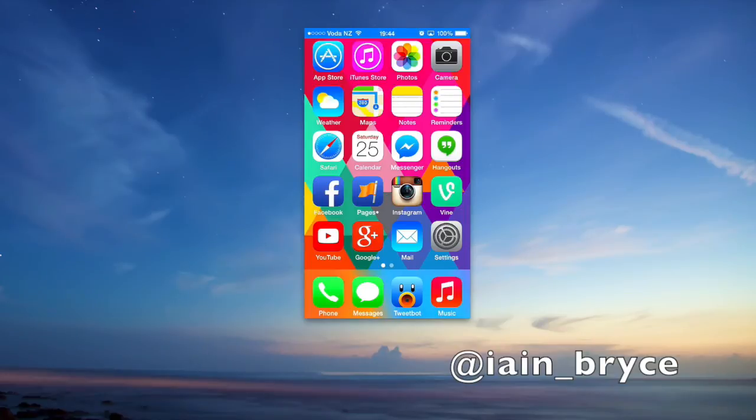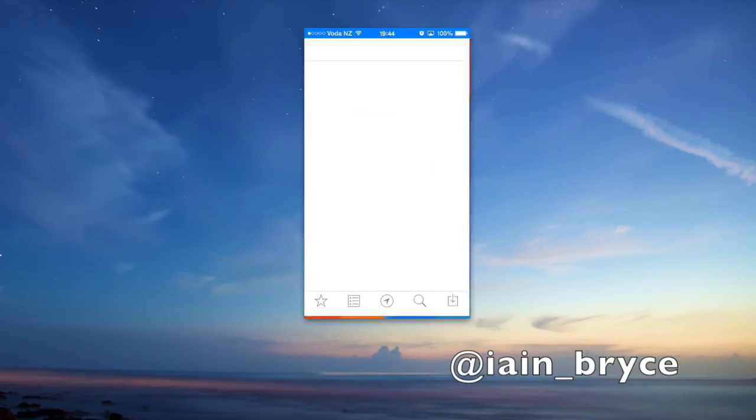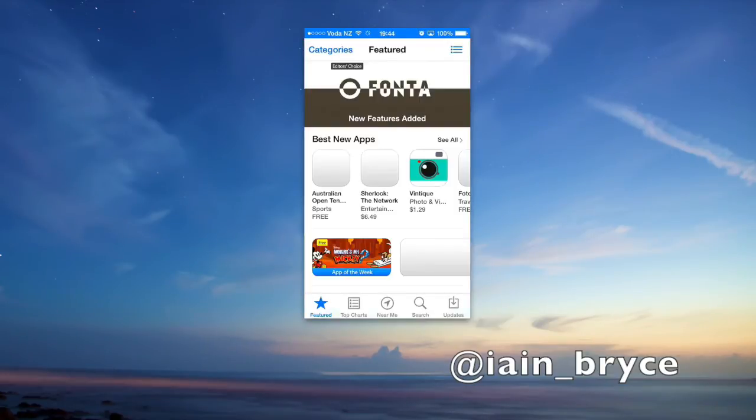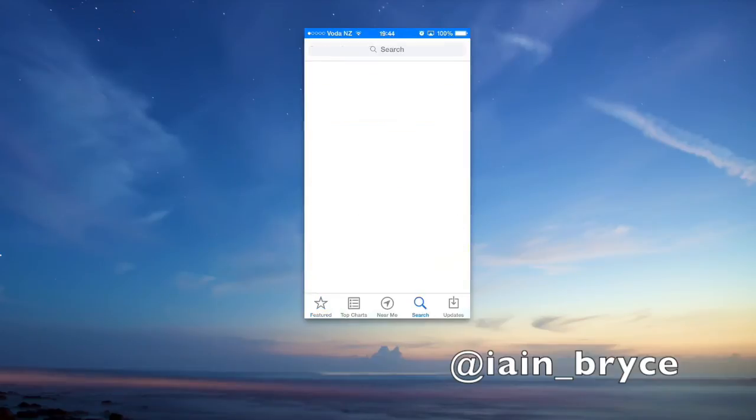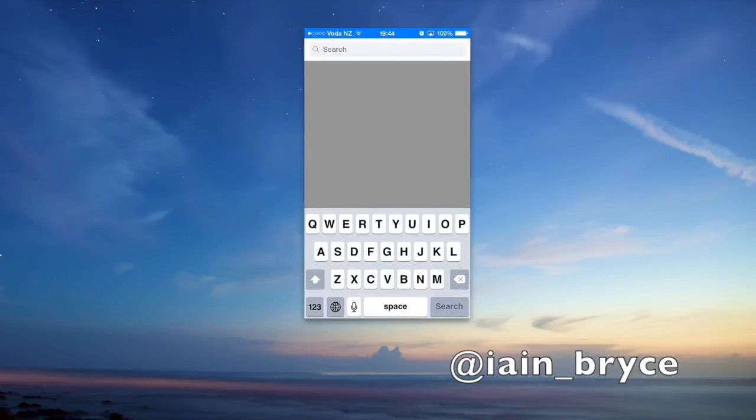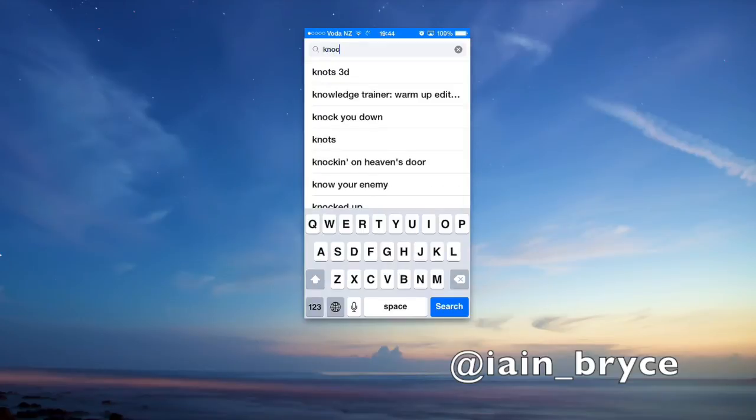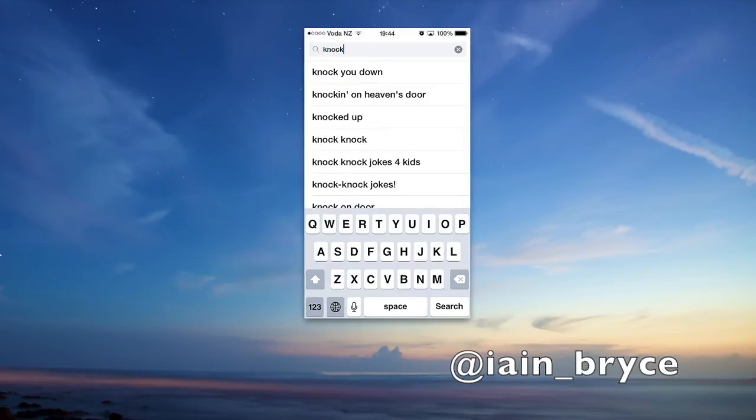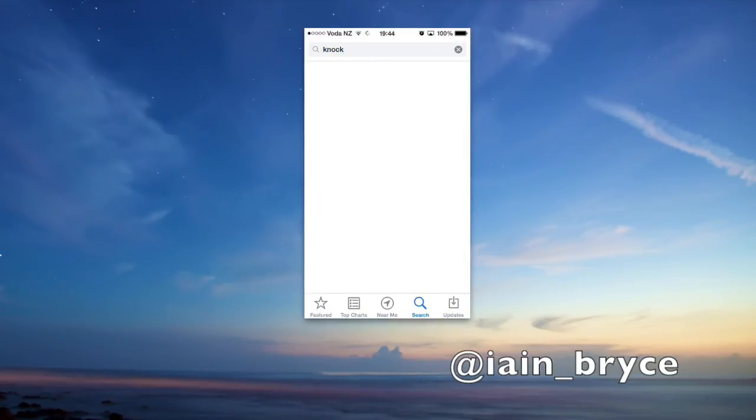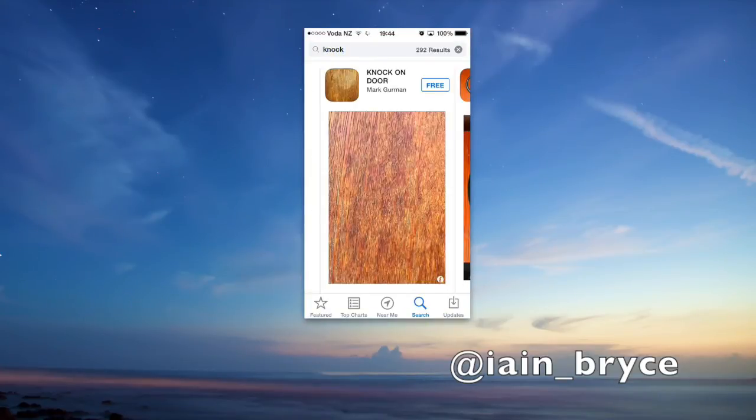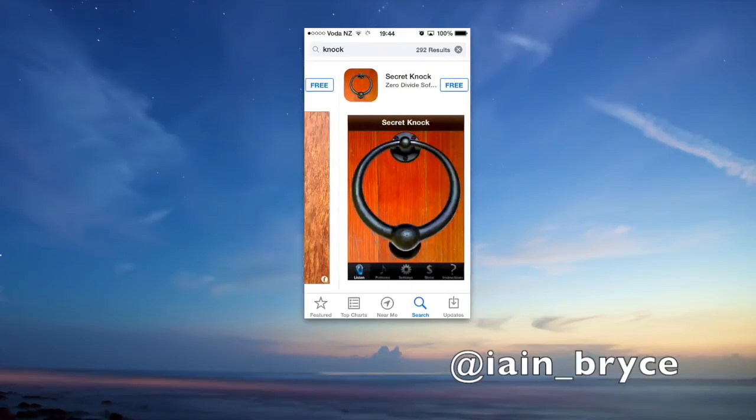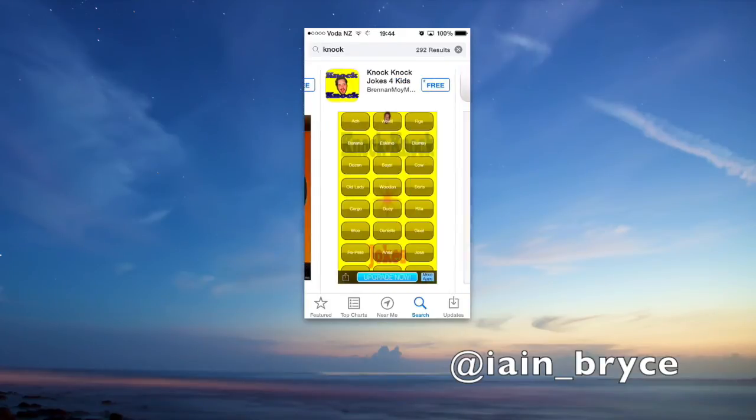We want to search for Knock, so just type in Knock here and we'll just scroll across till we find the right one.